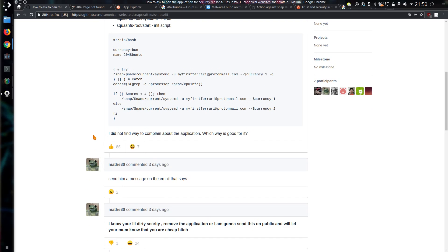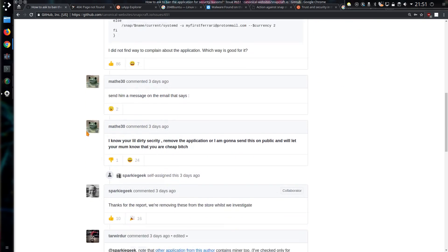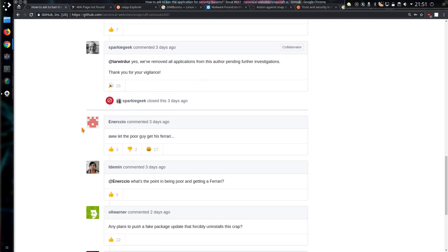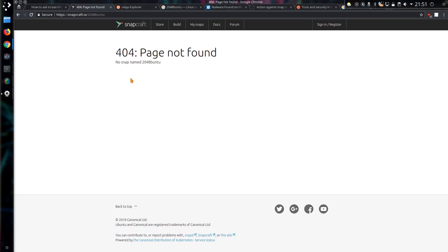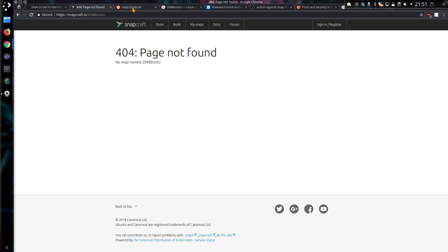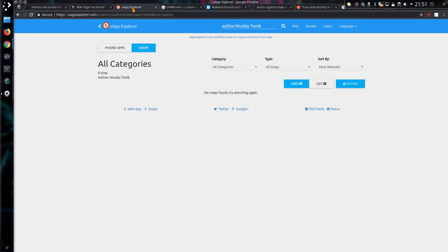So I didn't find a way of complaining about the application which is a good way for it. It turns out there is a forum post on the snapcraft.io website. Looking at the snapcraft page we can see that Canonical have removed the offending application. Excellent. Though they haven't just removed it, they have actually patched it, so users of the application will actually get a version that no longer contains the currency miner. Anyway, that's something for a couple of tabs ahead.